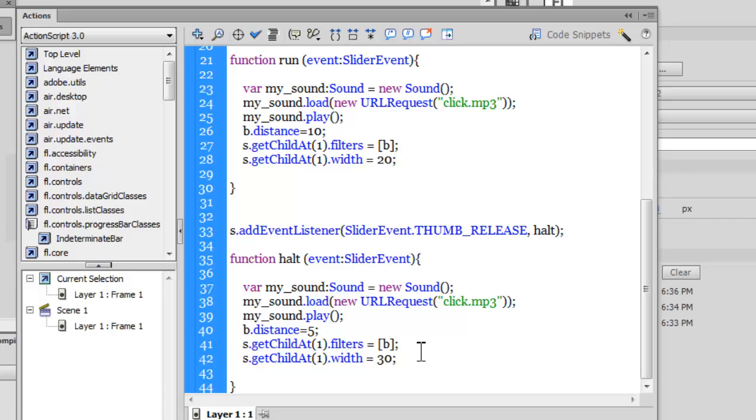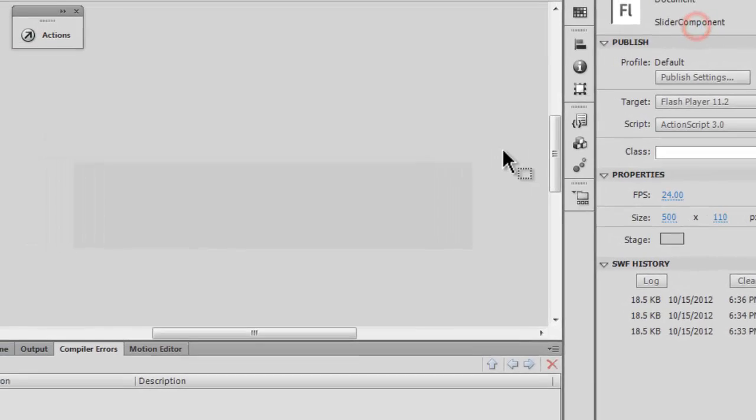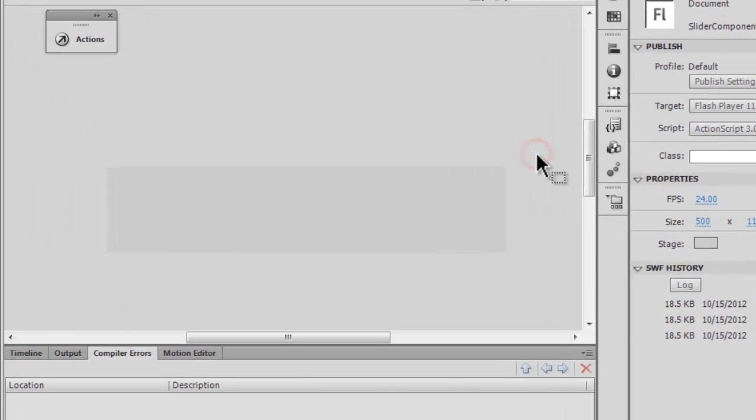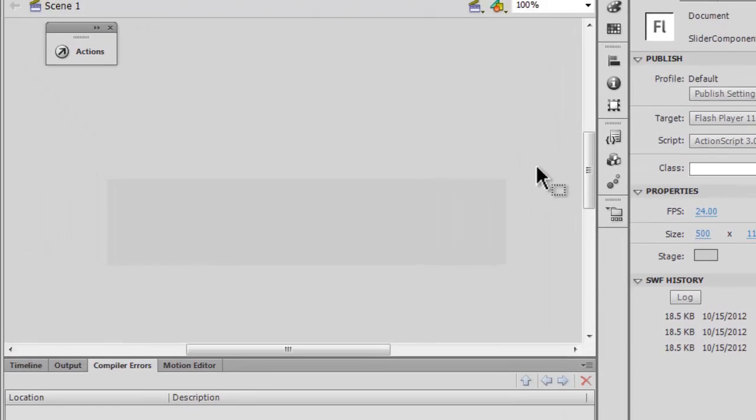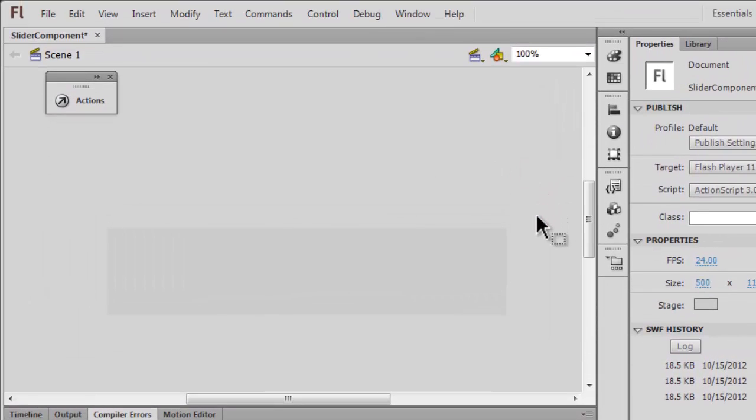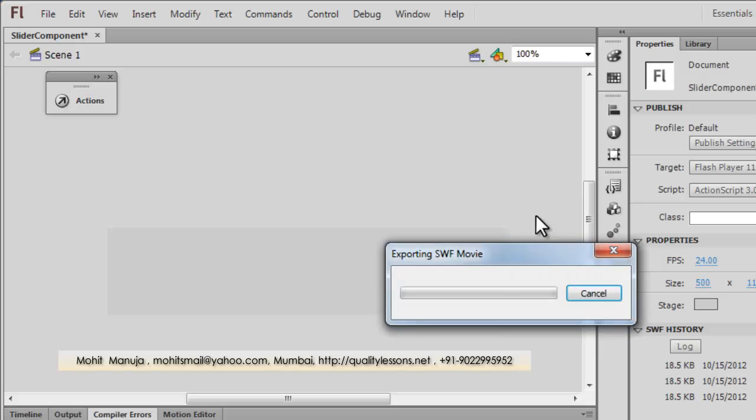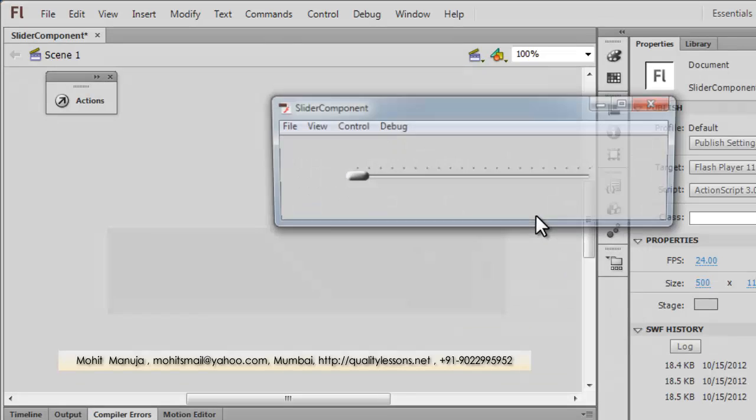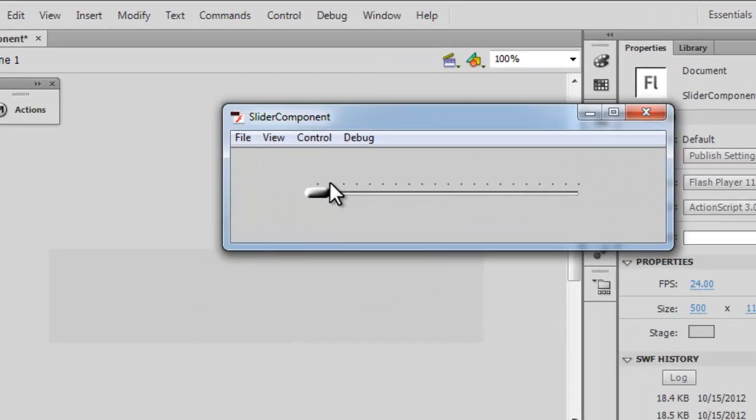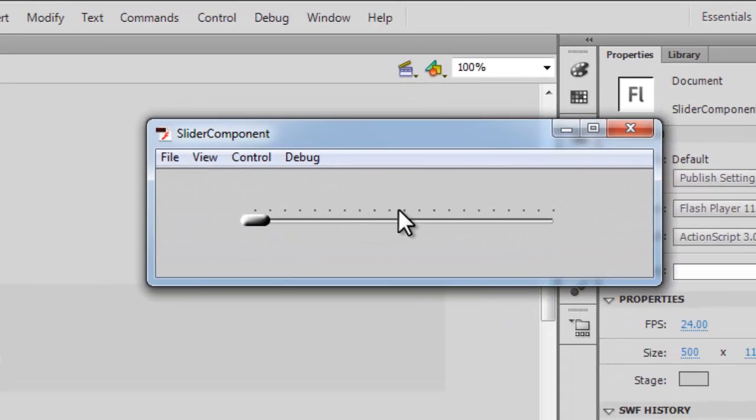And that's all that there is to the script, which is available as a free download from my website qualitylessons.net/downloads. In the next part, I'm going to explain to you how did I actually replace the thumb that Flash gives us with my own thumb. How did I draw it out, how did I apply the bevel filter, how did I change the tick?